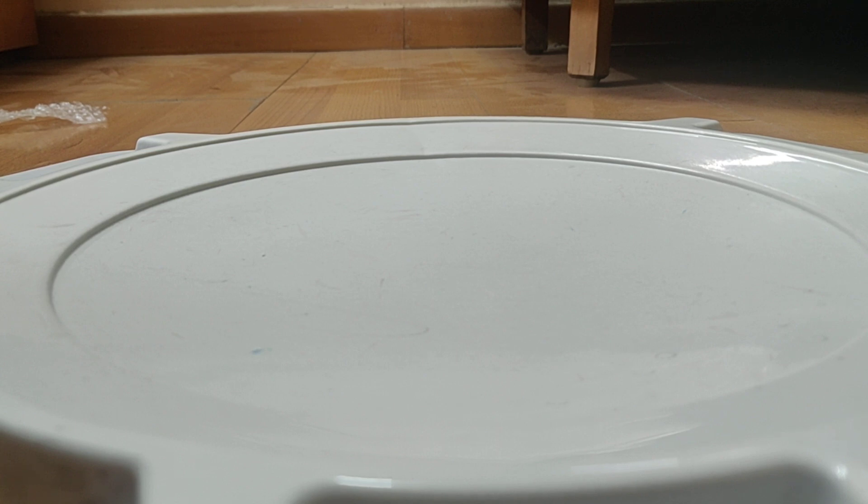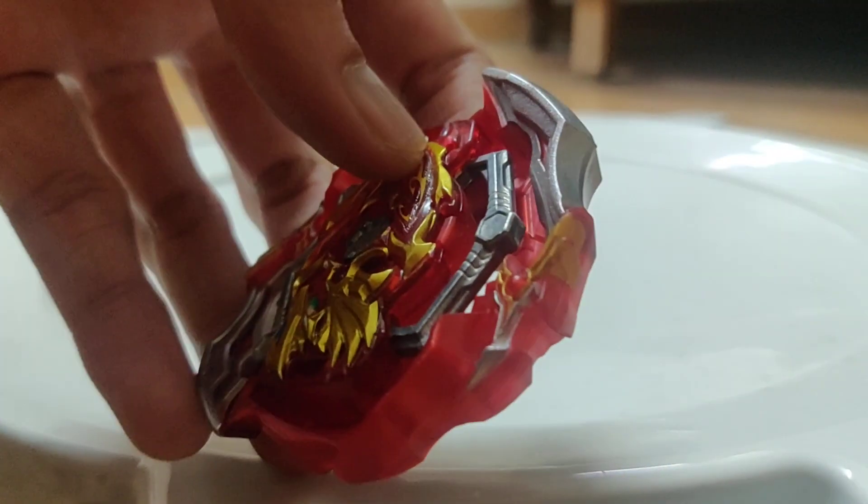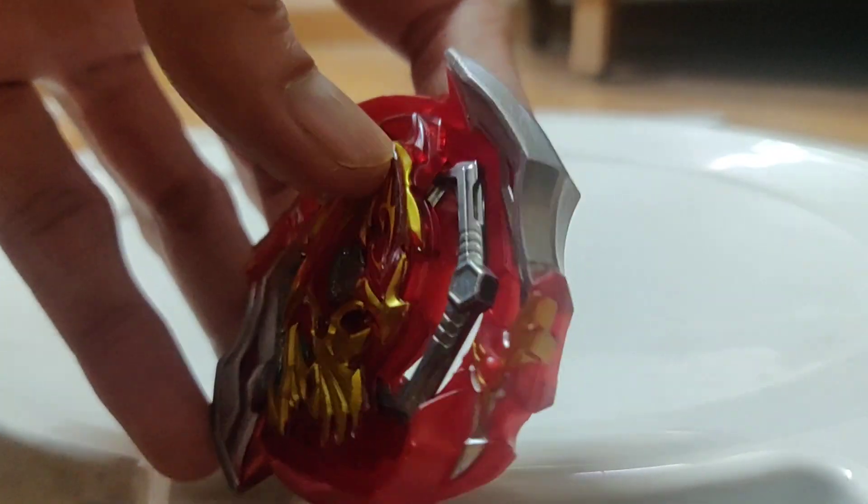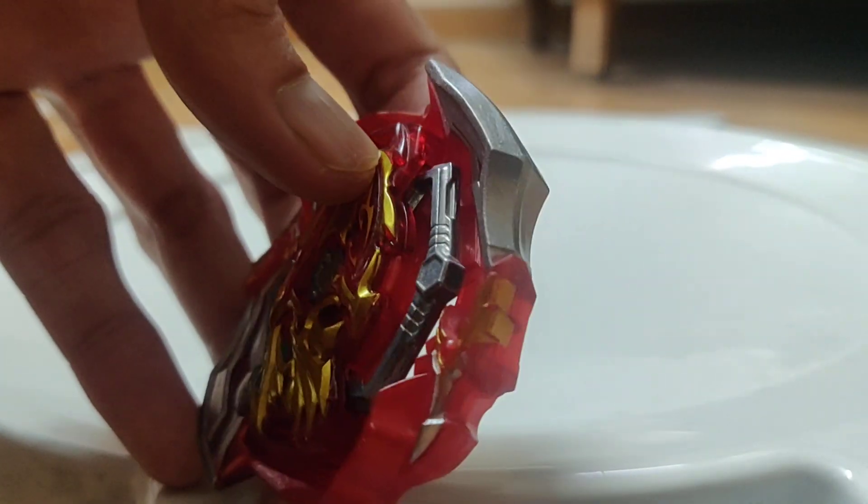And see what happens now. Actually, I don't know, maybe it's good, maybe it's not good because now the layer, you can see here, there's a gap made between the weight and the bottom of the layer or you can say base. I don't know how well that works for Union Achilles now, but let's see.